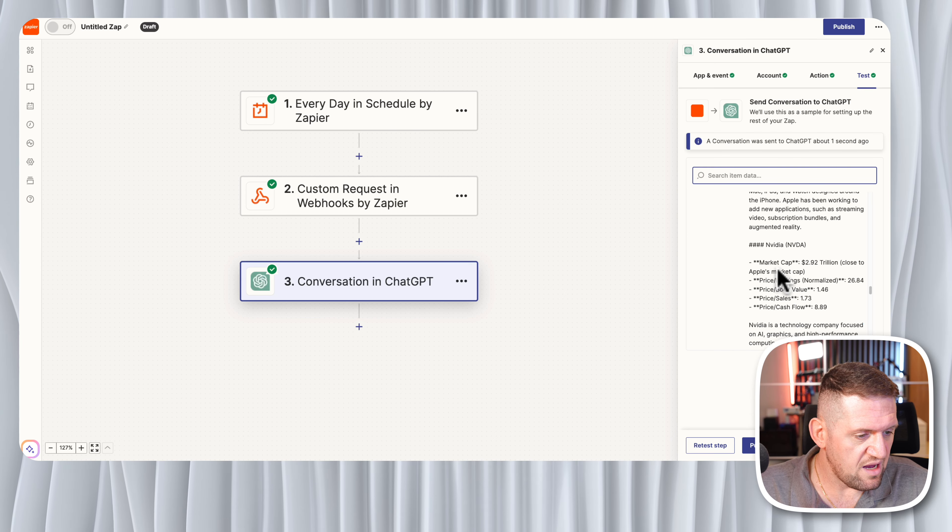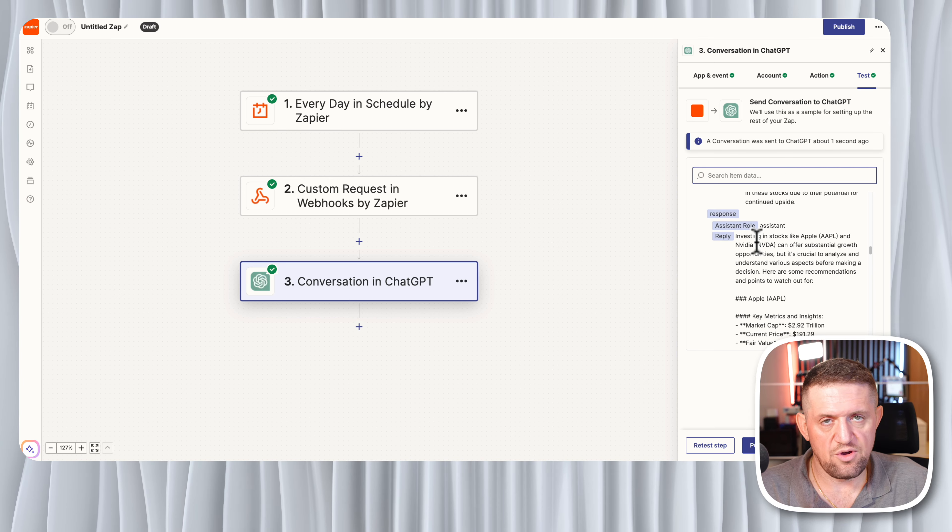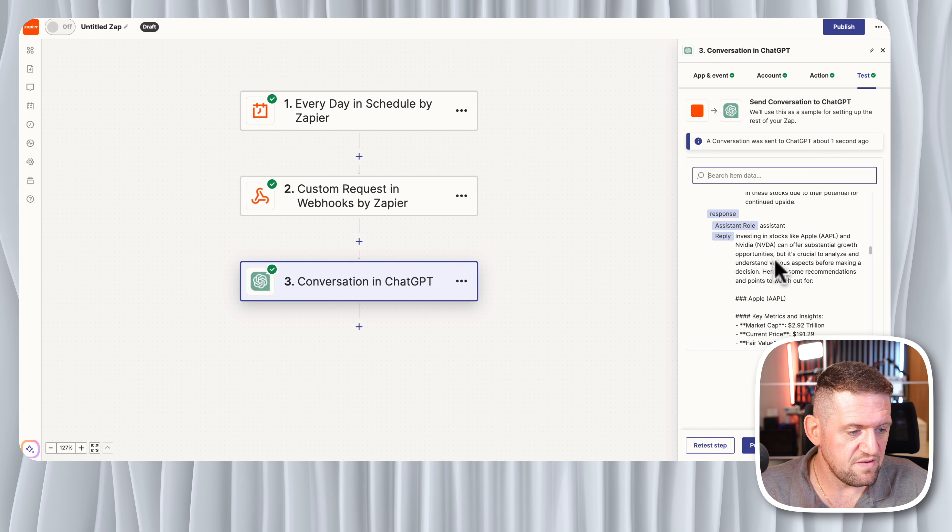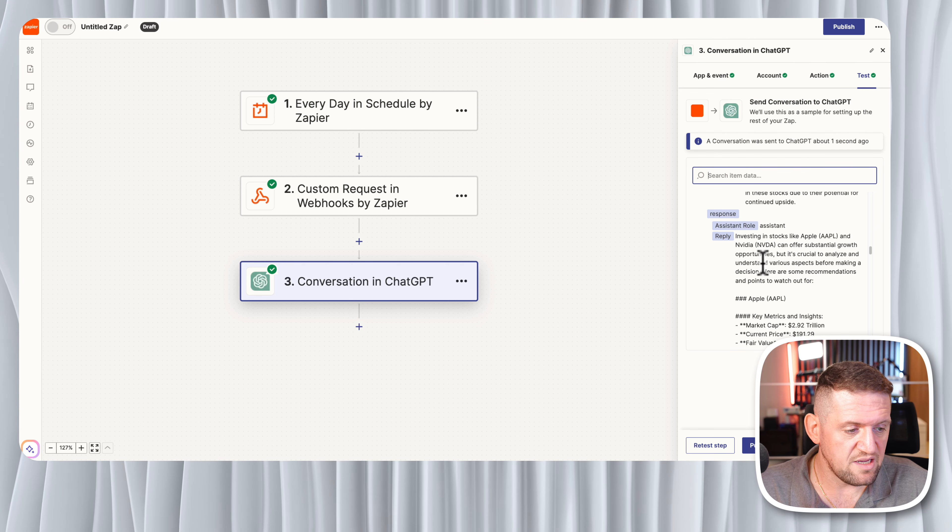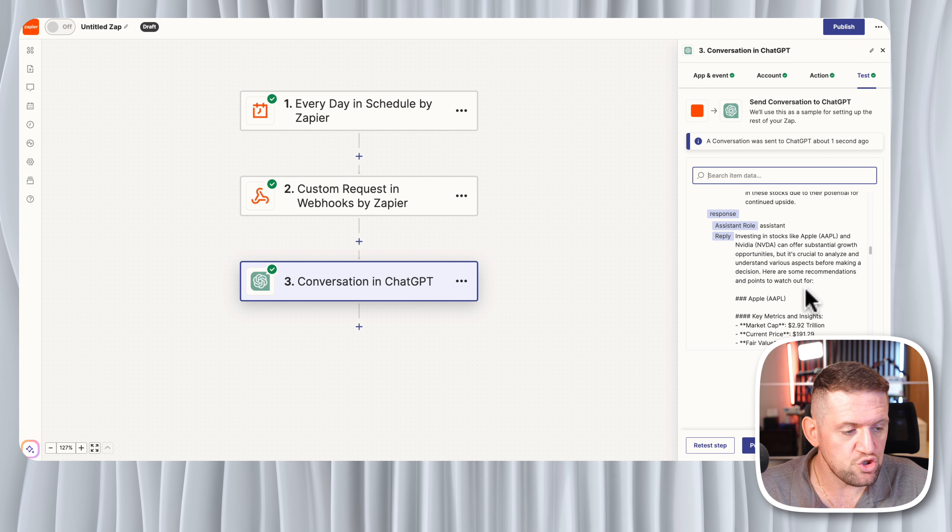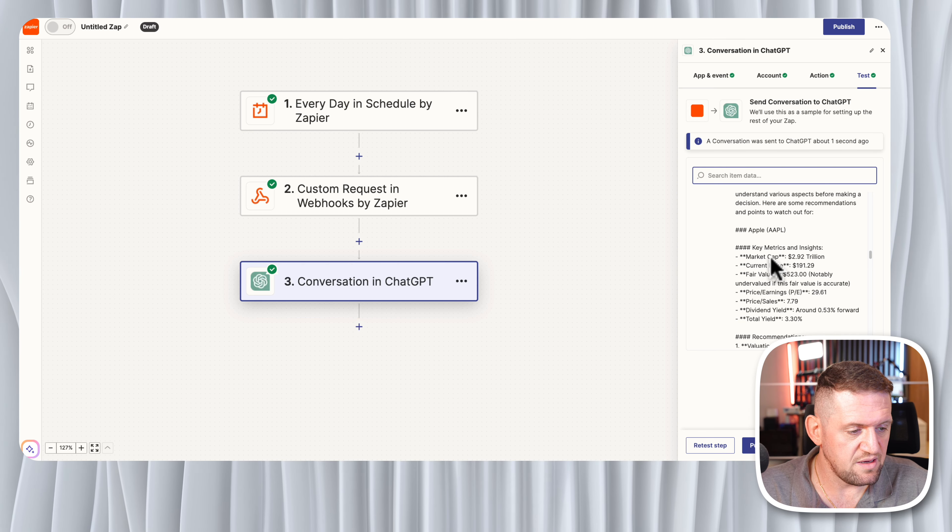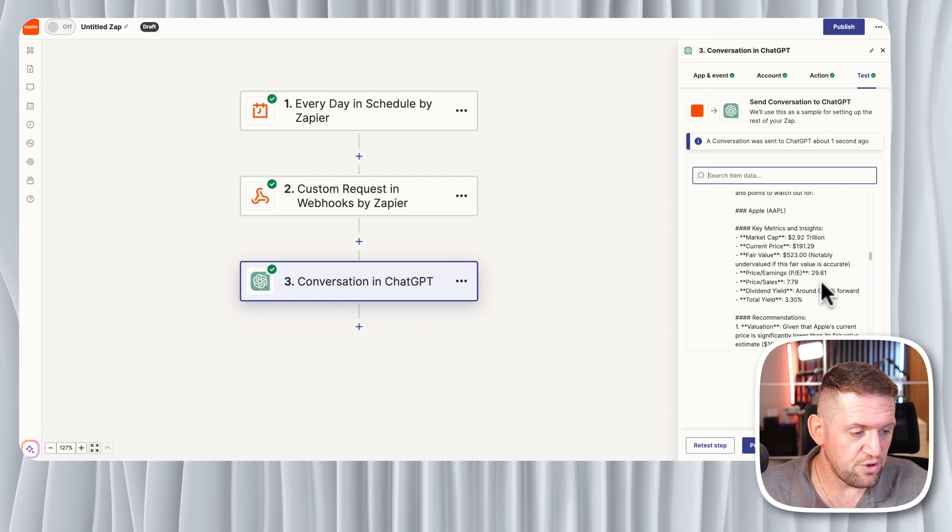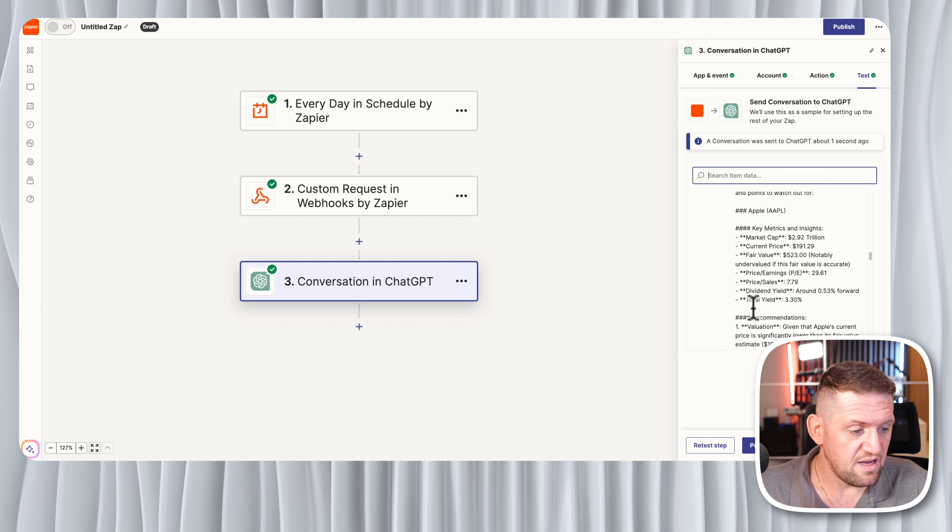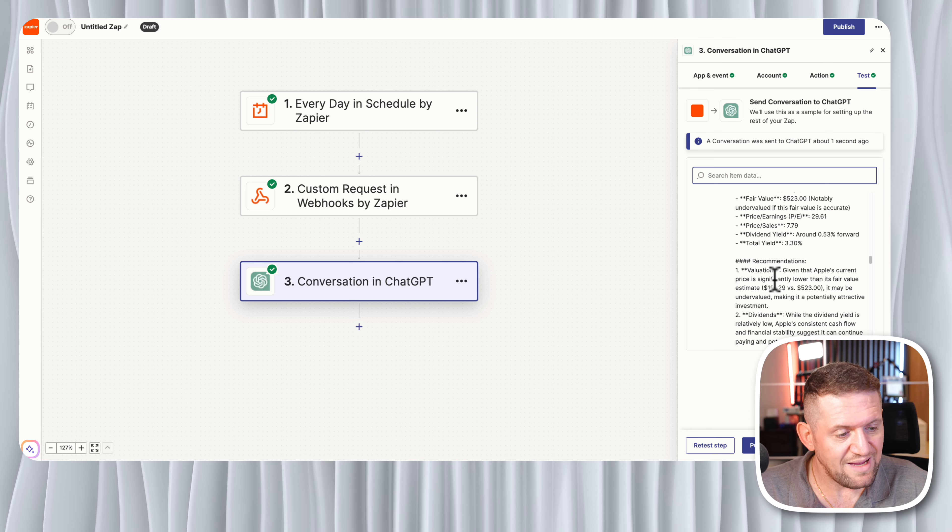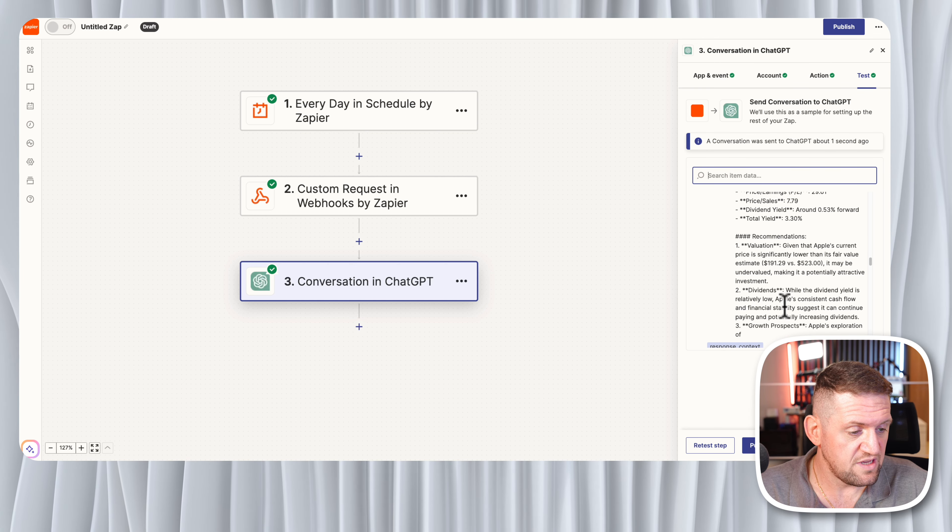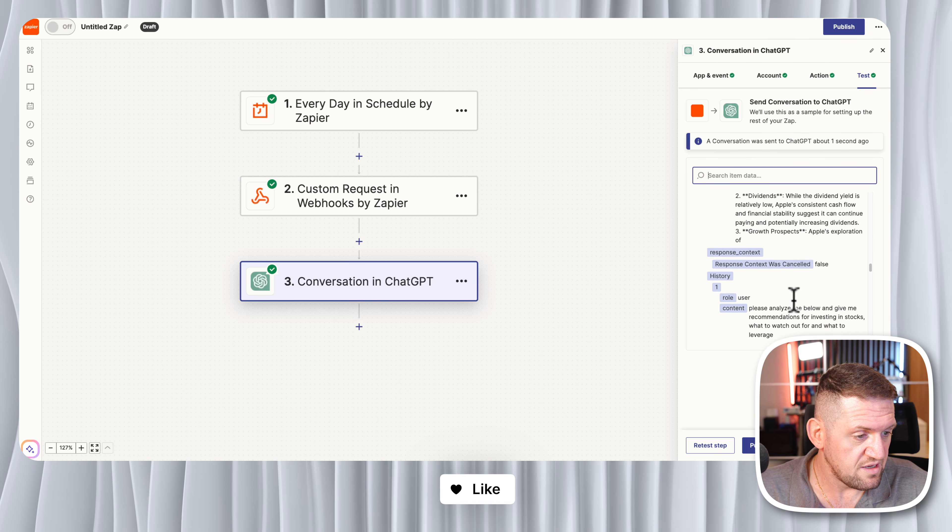Let's scroll down to see the response. This is the reply of the assistant. I will not read the whole thing, just a couple of lines to show you how good it can get. Investing in stocks like Apple and NVIDIA can offer substantial growth and opportunity, but it is crucial to analyze and understand the various aspects before making a decision. Here are some recommendations and points to watch out for. For Apple it's telling us the market cap, current price, fair value, that's an interesting one, then price per earning, price per sales, dividend yield, and total yield. Some of the metrics that an investor would look at at a minimum. It's giving you recommendations like valuation and dividends, things just to consider. It gave us some kind of analysis and that's really interesting.